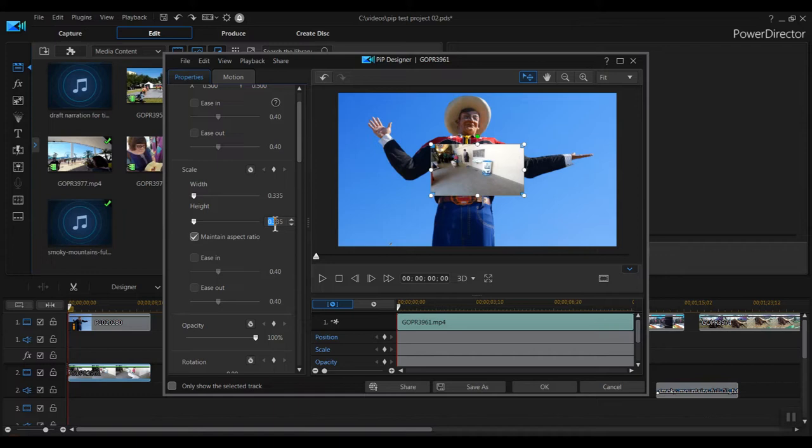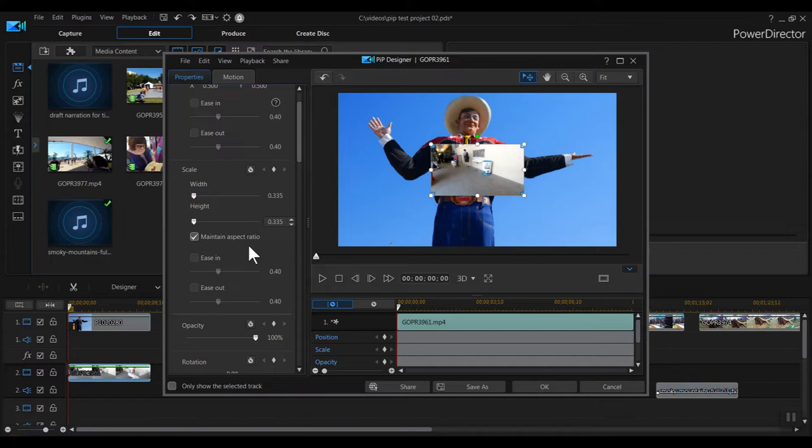If we didn't check that box, we could change the width and height separately, which would distort the image. In some cases you want to do that, but not in this case, so we'll keep it checked. Now we have the clip resized.